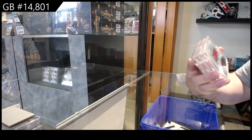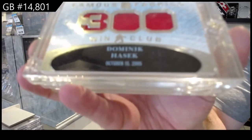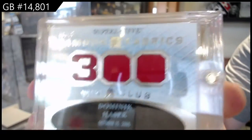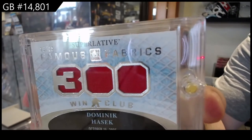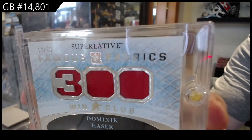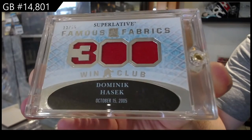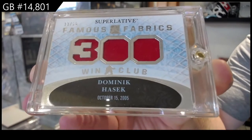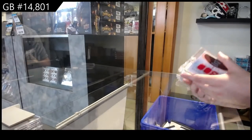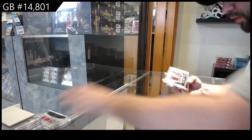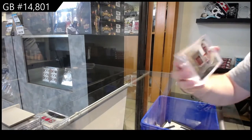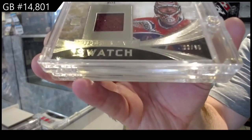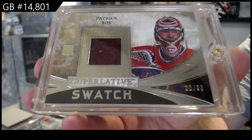We've got a Fabrics number to 15, number 13 of 15 of Hasek. 13 of 15, three spot. Number 22 of 30, the two spot, Patrick Roy.